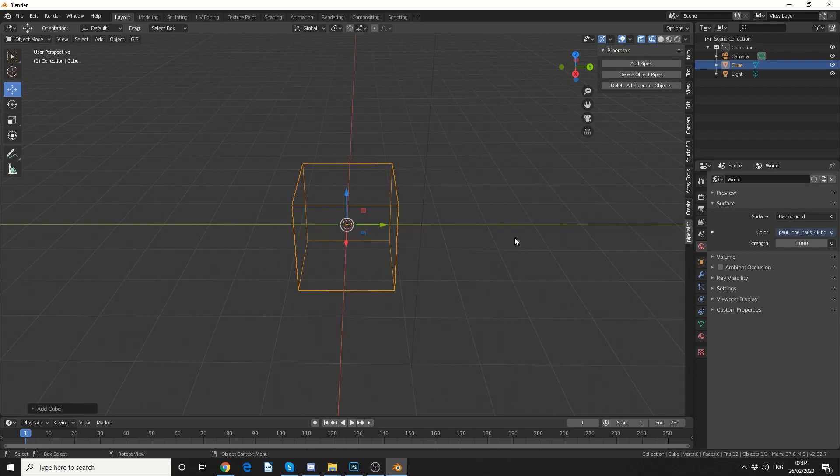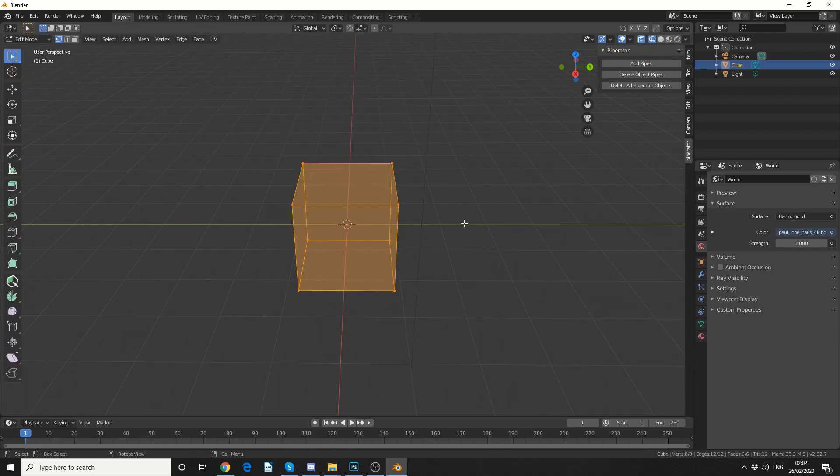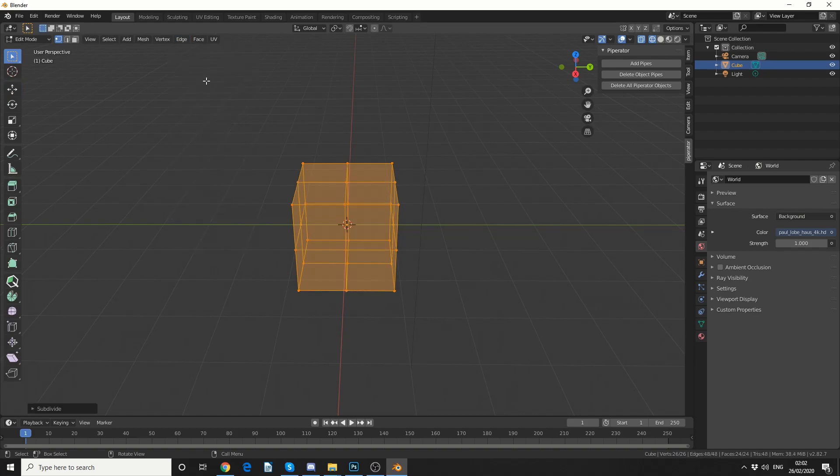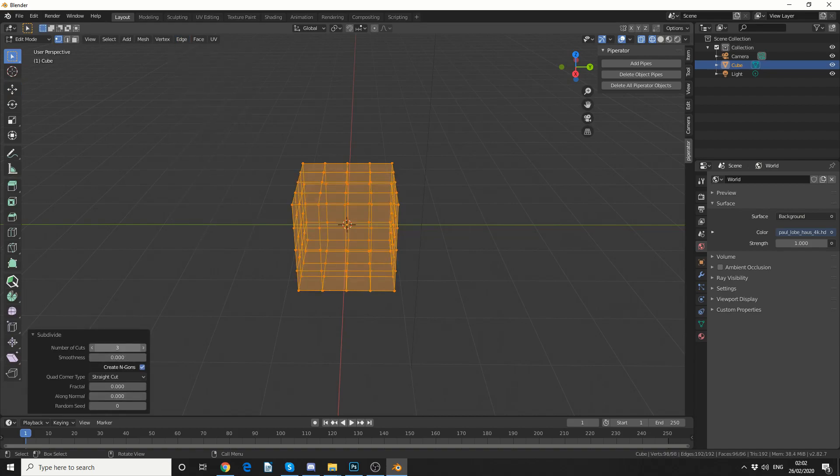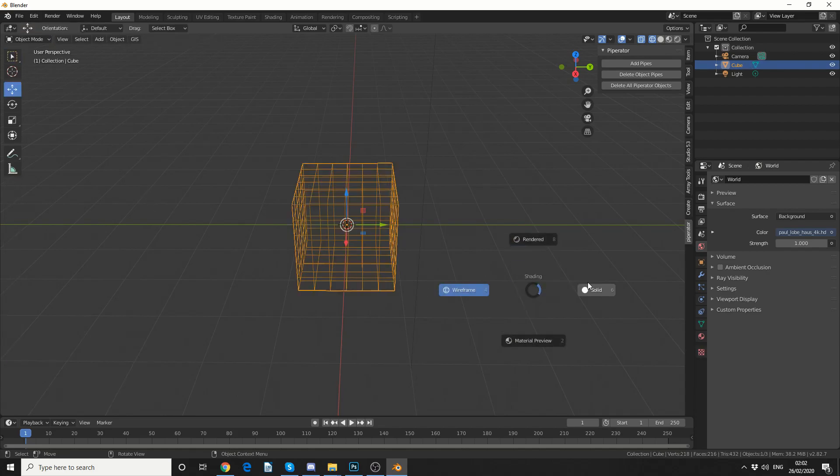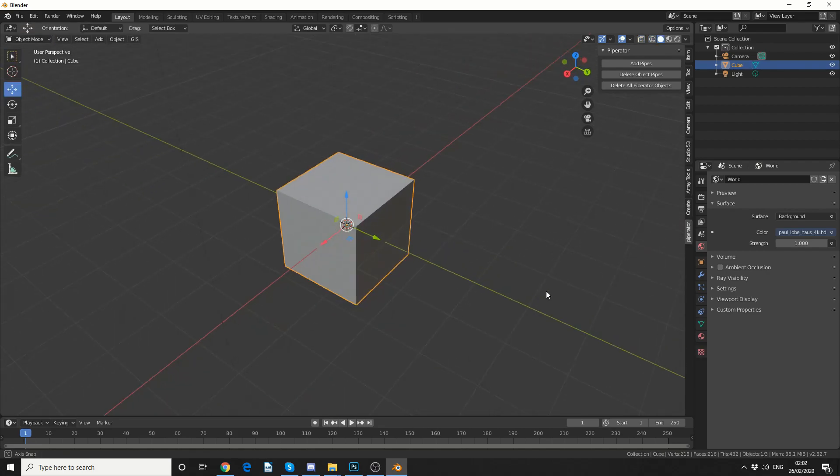So what I'm going to do here is I'll just quickly tab into edit mode and do a quick subdivision. Number of cuts 5, that'll be perfect. Tab back out and we'll go into solid.